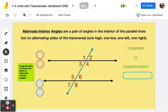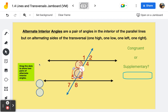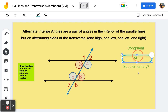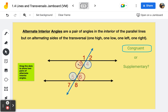Frame number four is next: alternate interior angles. We now have a pair of parallel lines and a transversal. The alternate interior angles are going to be on alternating sides of the transversal — one is high, one is low, one is on the left and one is on the right. We have another pair of alternate interior angles: angles four and five. These are in the inside of the parallel lines, and whenever you have a pair of alternate interior angles, they are always congruent.